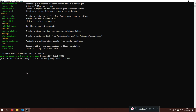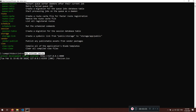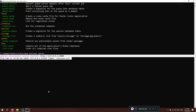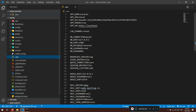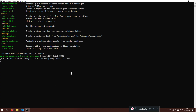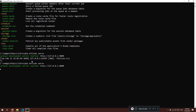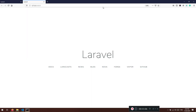I avoid using php artisan serve because if you change something in the environment file and forget to stop and restart the server, you will not see the changes. To stop it, use Ctrl+C, then run 'php artisan serve' again to restart. It's good to know this as an alternative way to load your application, but keep in mind that caveat. That's it for this lecture — see you in the next one.